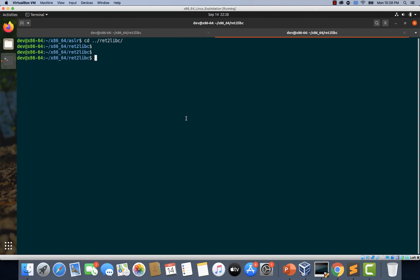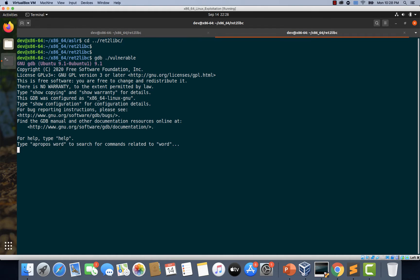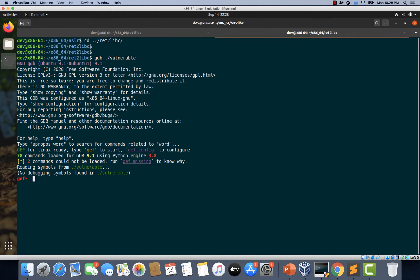Now let's start writing the exploit. Let's load the vulnerable binary using GDB, set up a breakpoint at main, and let's run it.